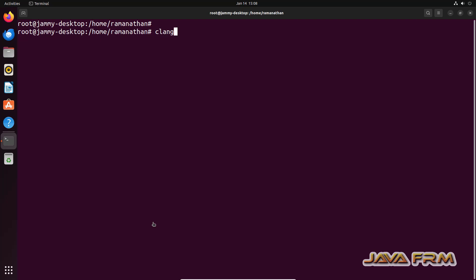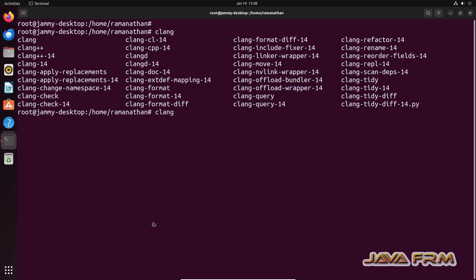Now type Clang and press tab button. You can see that multiple commands are there: clang, clang++, clang-apply-replacements, clang-check, clang-change-namespace, clang-format, et cetera.